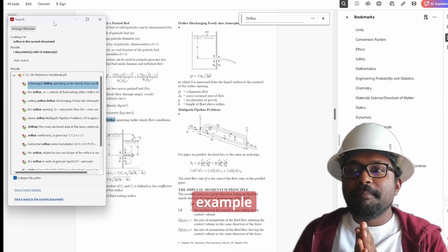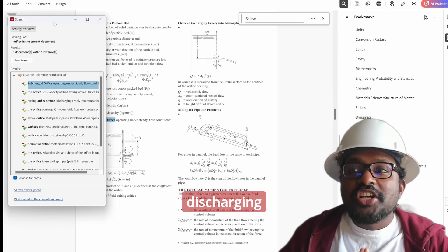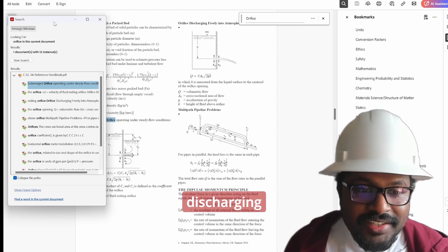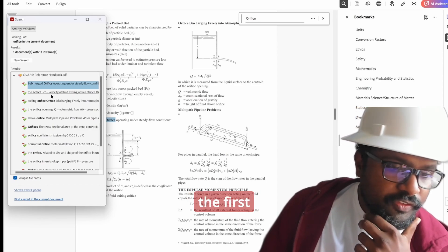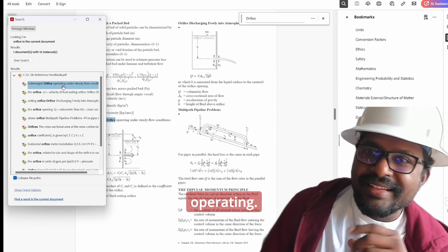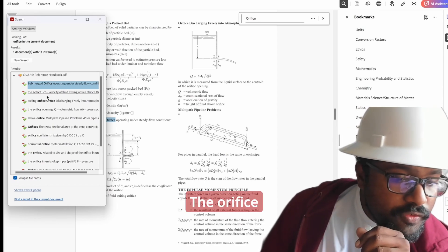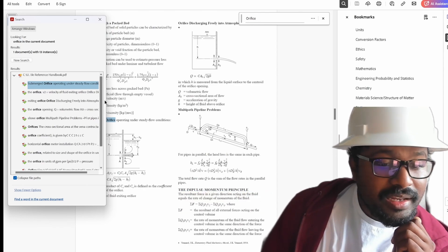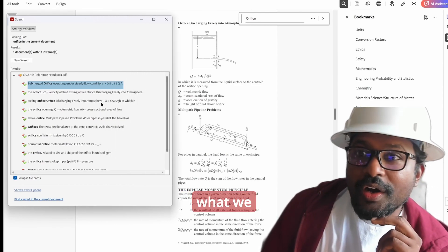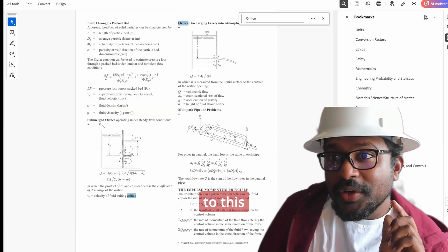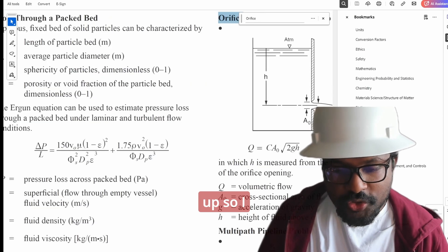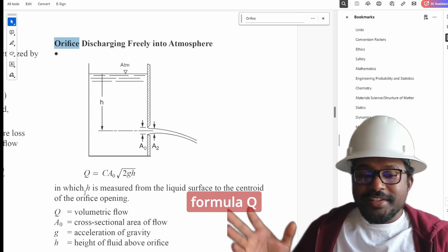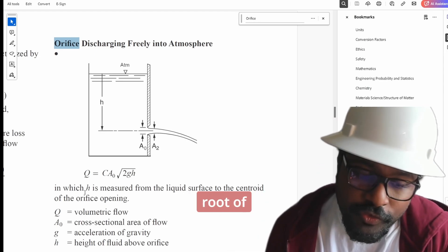The specific example I was telling you before is orifice discharging into the atmosphere — not orifice submerged underwater, but orifice discharging into atmosphere. Looking at the options: the first option is 'submerged orifice operating' — nope, not the one we want. The second is 'orifice V2 equals velocity' — something about velocity. The third is 'exiting orifice discharging freely into atmosphere' — that is what we need. I click on it and it takes me straight to that section. See: orifice discharging into atmosphere with its associated formula — Q = CA₀√(2GH).